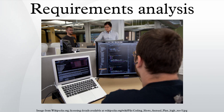Allocated requirements: a requirement that is established by dividing or otherwise allocating a high level requirement into multiple lower level requirements. Example: a 100-pound item that consists of two subsystems might result in weight requirements of 70 and 30 pounds for the two lower level items.